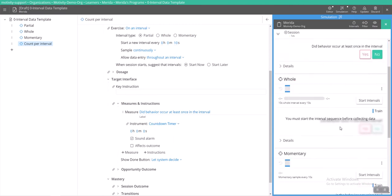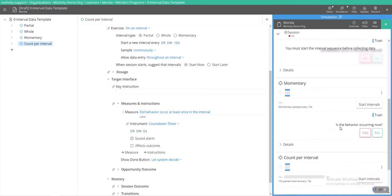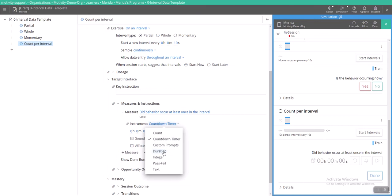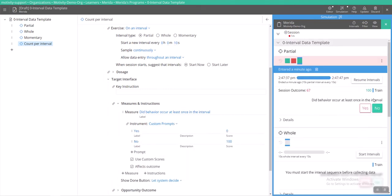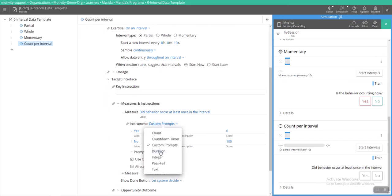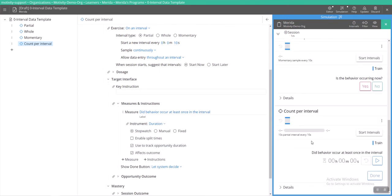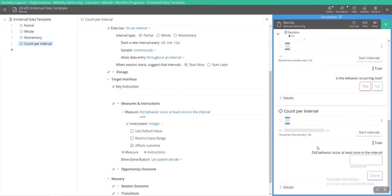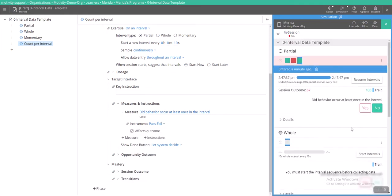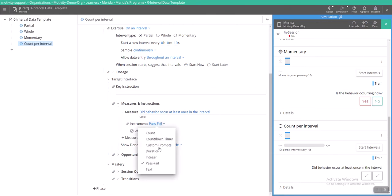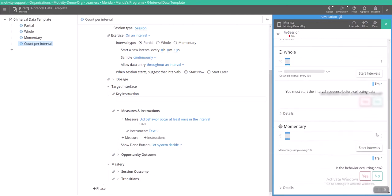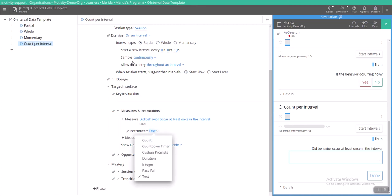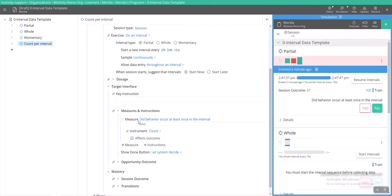A countdown timer. We've got our countdown timer. You can have custom prompts, which is what these are, where it says yes and no. We can have duration, where you can take duration during an interval. Of course, integer, where you can just put in a number during the interval. Pass fail, where it's just plus or minus. Or you can put in some anecdotal data during your interval. So this measurement tool can align with any of these other measurement instruments.